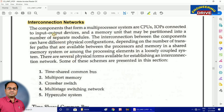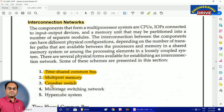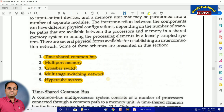How an interconnection is formed and how one processor can be connected to another processor — each and everything we are going to see in today's video. There are five ways in which we can interconnect different types of CPUs or processors. The first method is the time-shared common bus, the second method is multiport memory, the third is crossbar switch, the fourth is multi-state switching network, and the last method is the hypercube system.